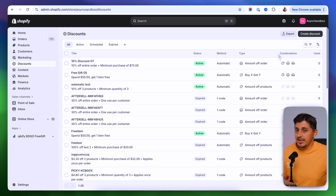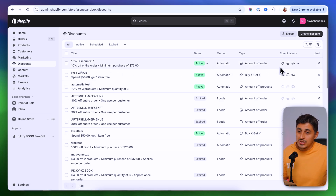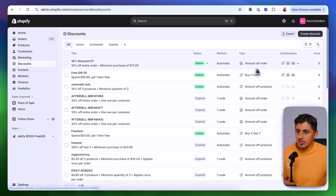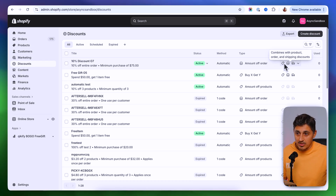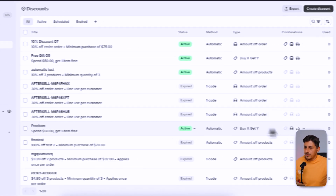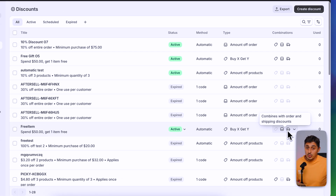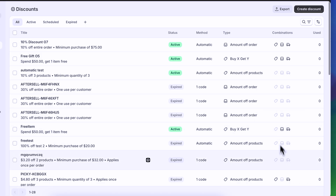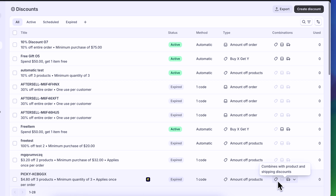In combinations you'll be able to see if you've allowed this discount to combine with other discounts, so a customer can use multiple discount codes on the same order. This discount code can combine with product discount codes, order discount codes, or shipping discount codes. Some discounts combine with order and shipping discounts but not product discounts, and others combine with product and shipping but not order discounts.